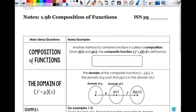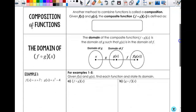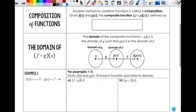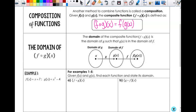Let's look at compositions. This is not brand new — this is definitely Algebra 2 material. The new part is the domain that we have to focus on, and this one can make your brain hurt sometimes. Another method to combine functions is called composition. Given f of x and g of x, the composition — this looks like multiplication but it's not, it's an open circle — reads f of g of x. Another way to write that is f composed with g of x. You need to be able to identify both; they mean the same thing.